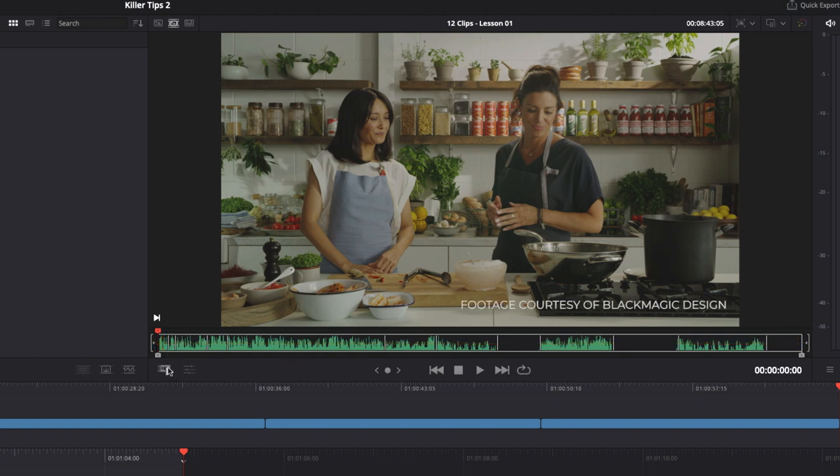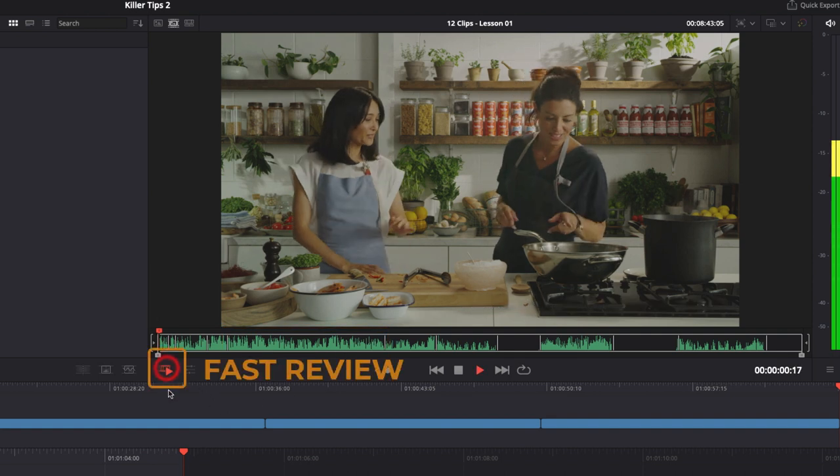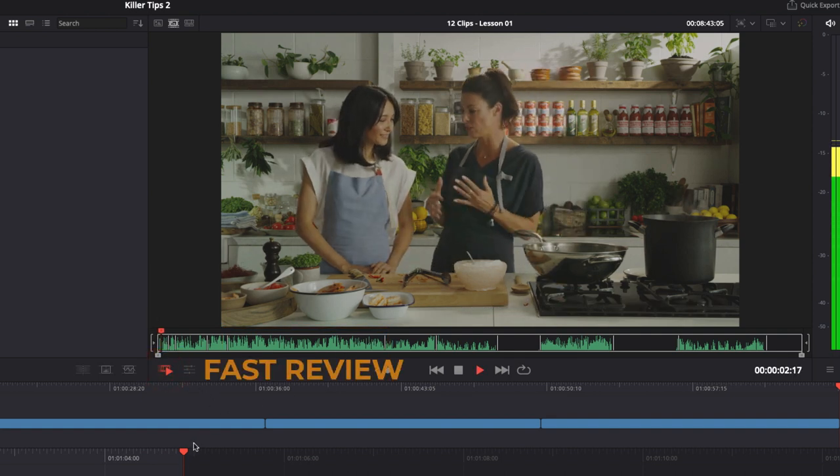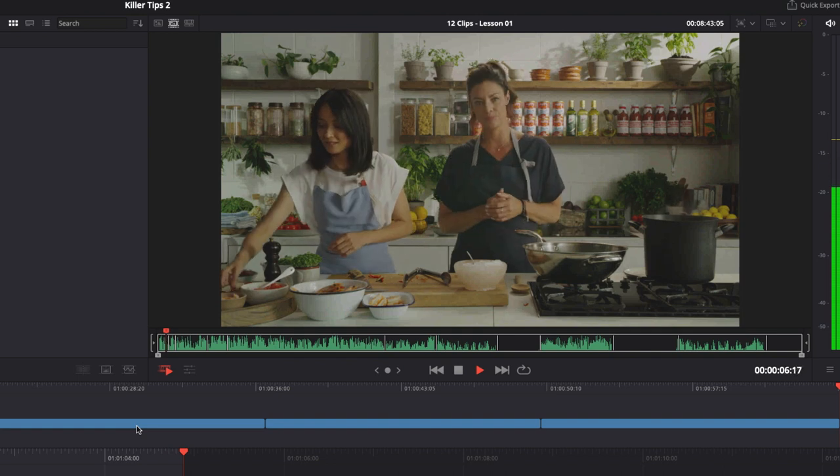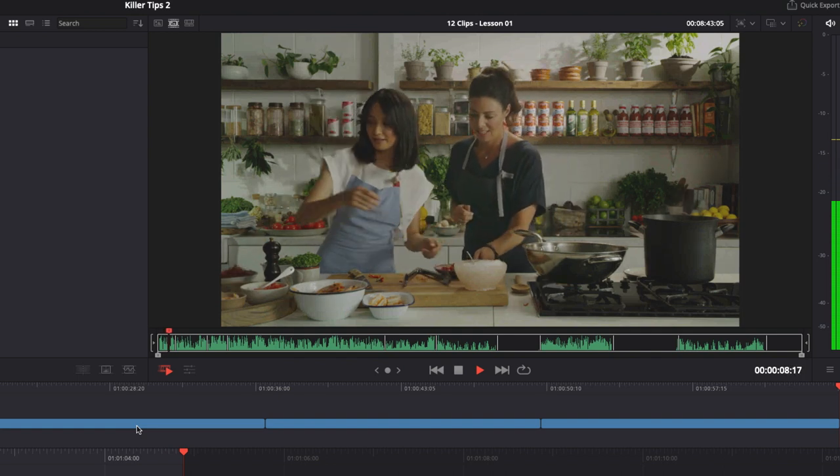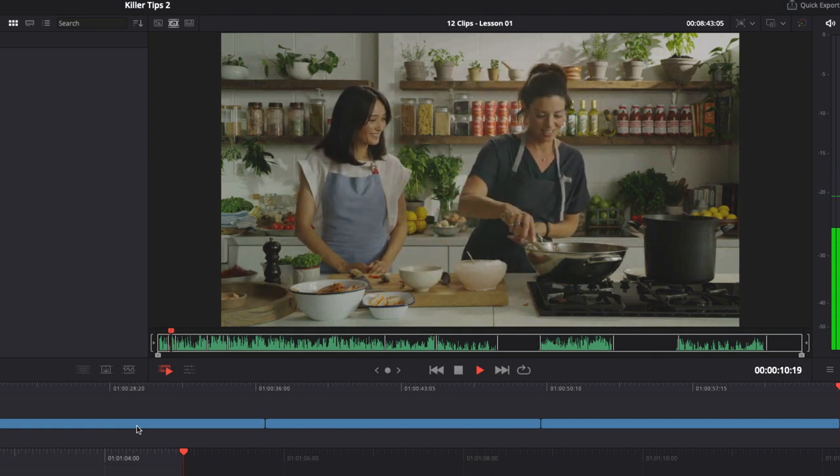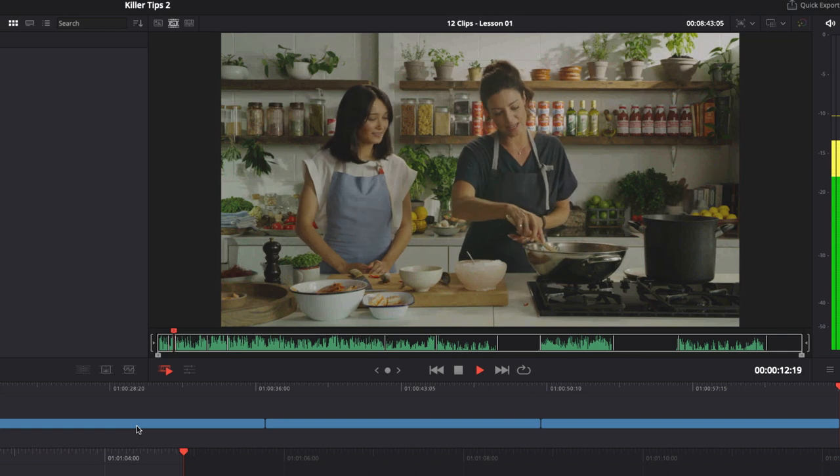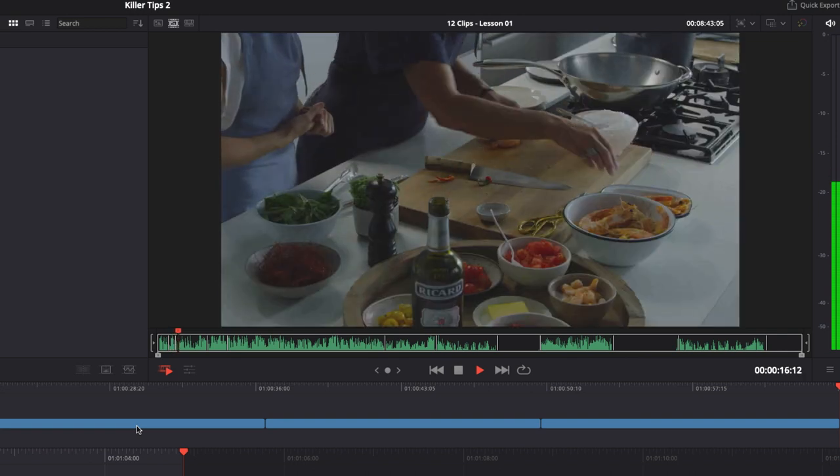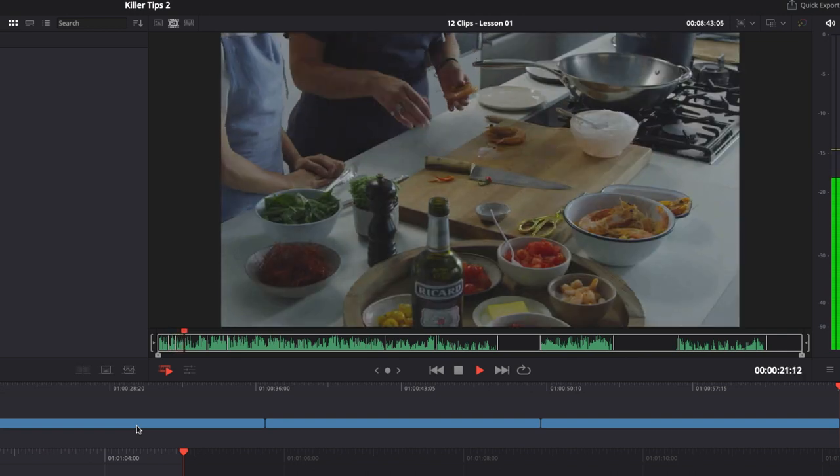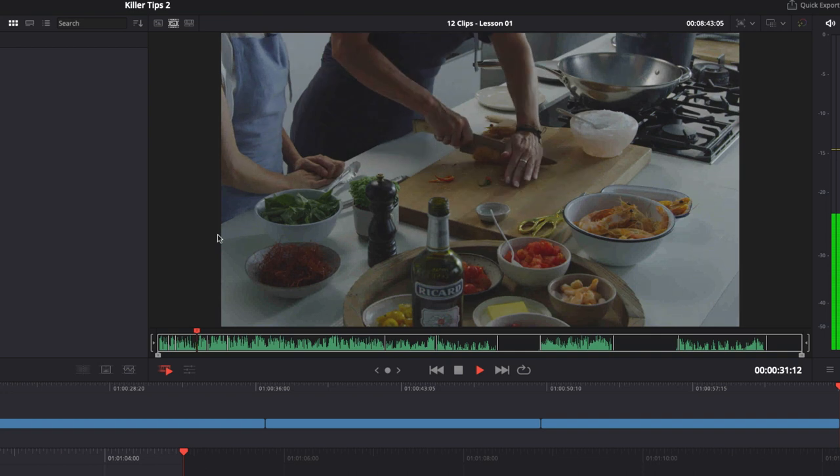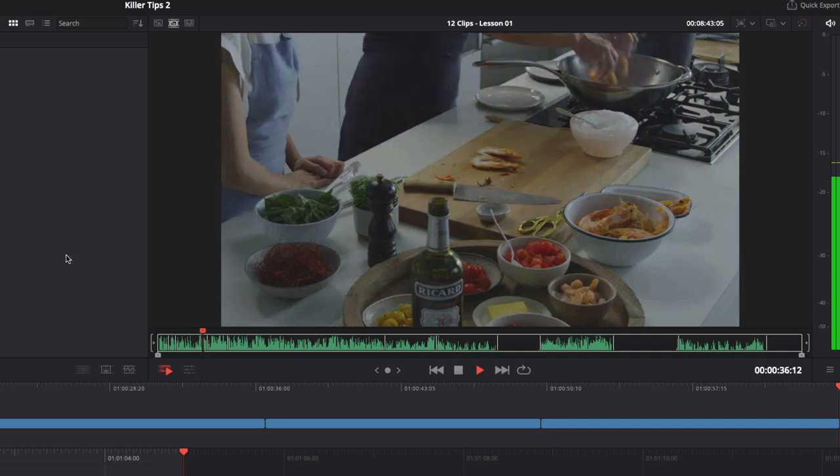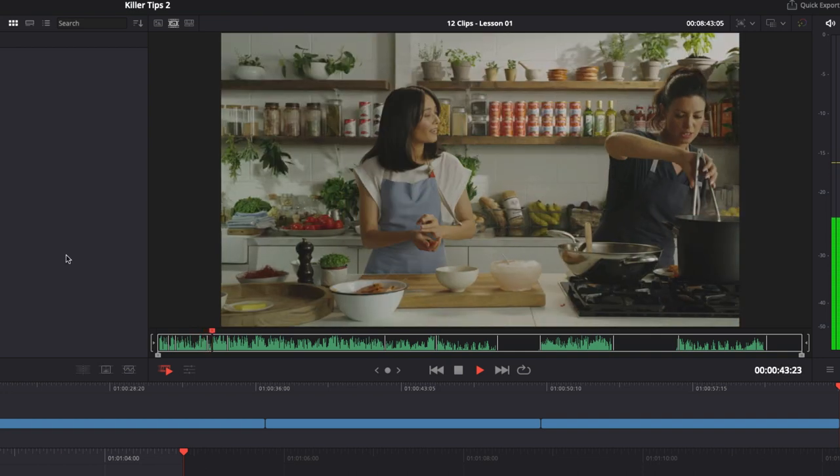Here you can see that we've got clips of shorter duration and longer duration. This is where it's really good to use this fast review button. If I press fast review, Resolve will automatically work out how fast it needs to play through a clip for me to preview it at decent speed. So shorter clips will play slightly slower, and when it comes up to a long clip, it increases the speed that it's playing back so I can review it much faster.